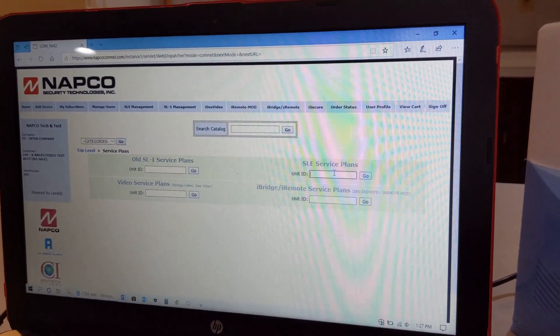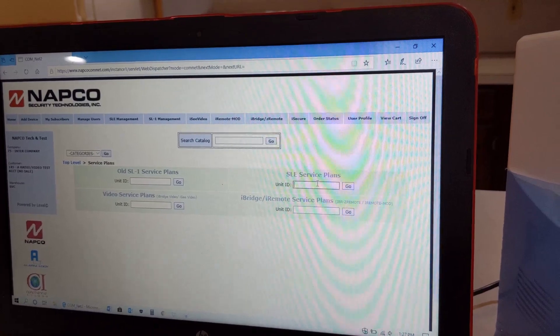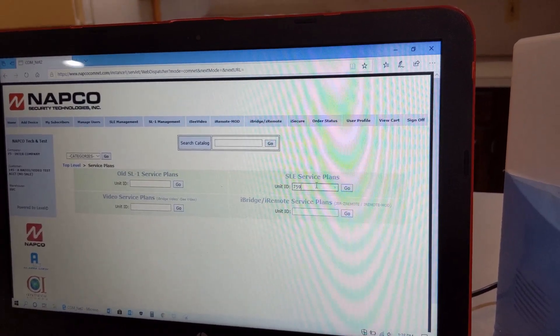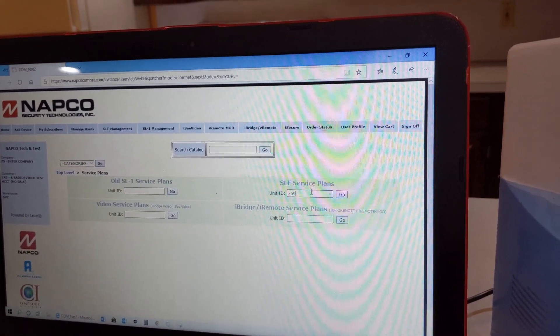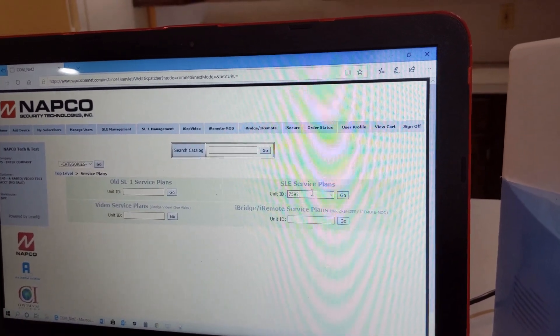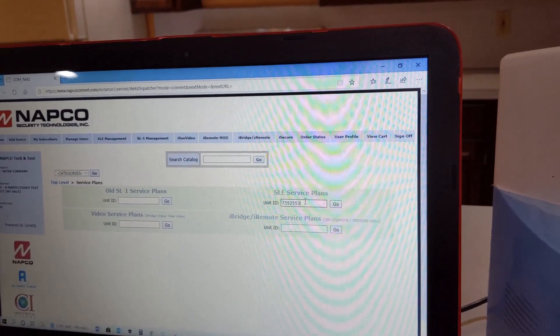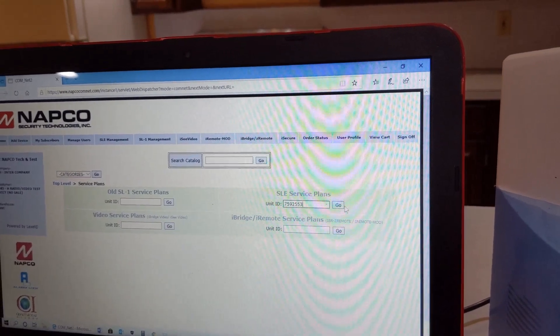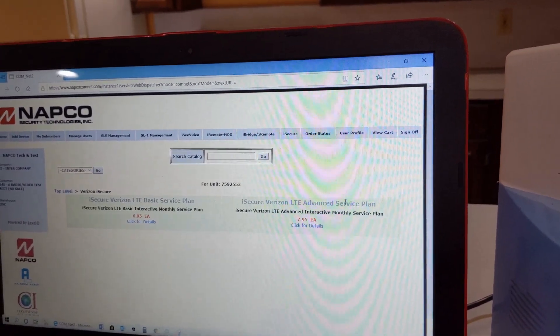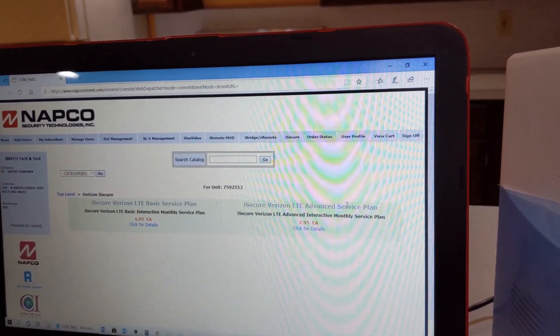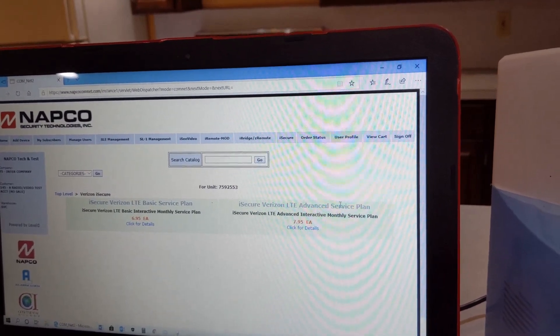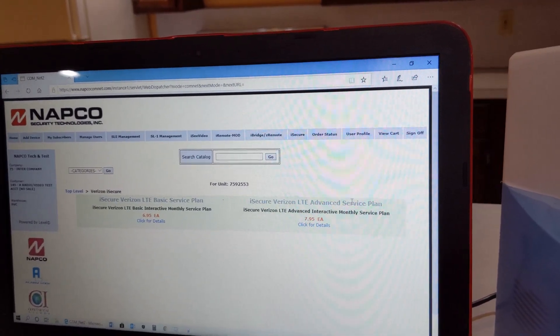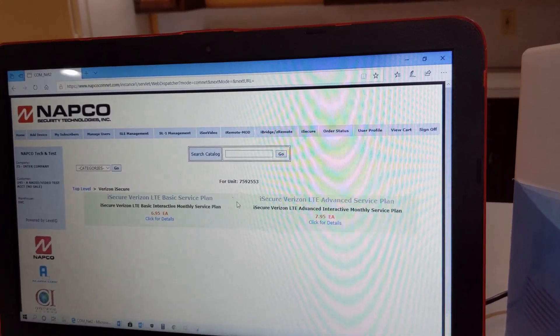The number here is 7512553. We're going to press Go, and you have two plans to choose from. I have the kit one, so this one does not have the Z-Wave module built in, so I'm going to do the $6.95. I'm going to press Add.